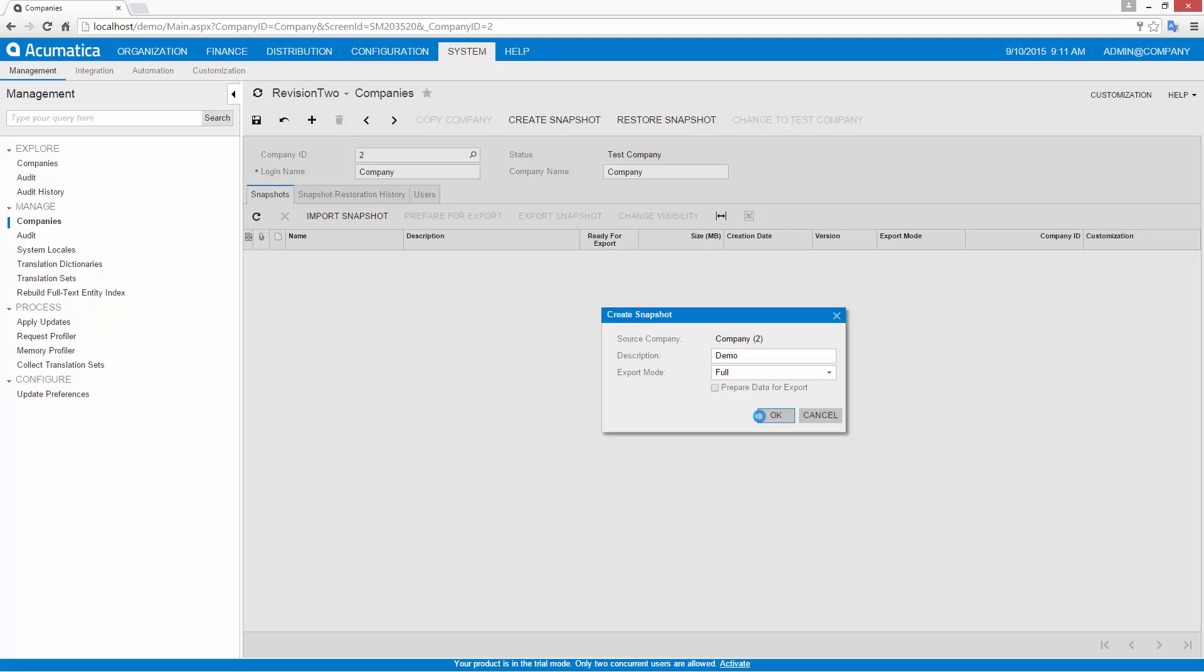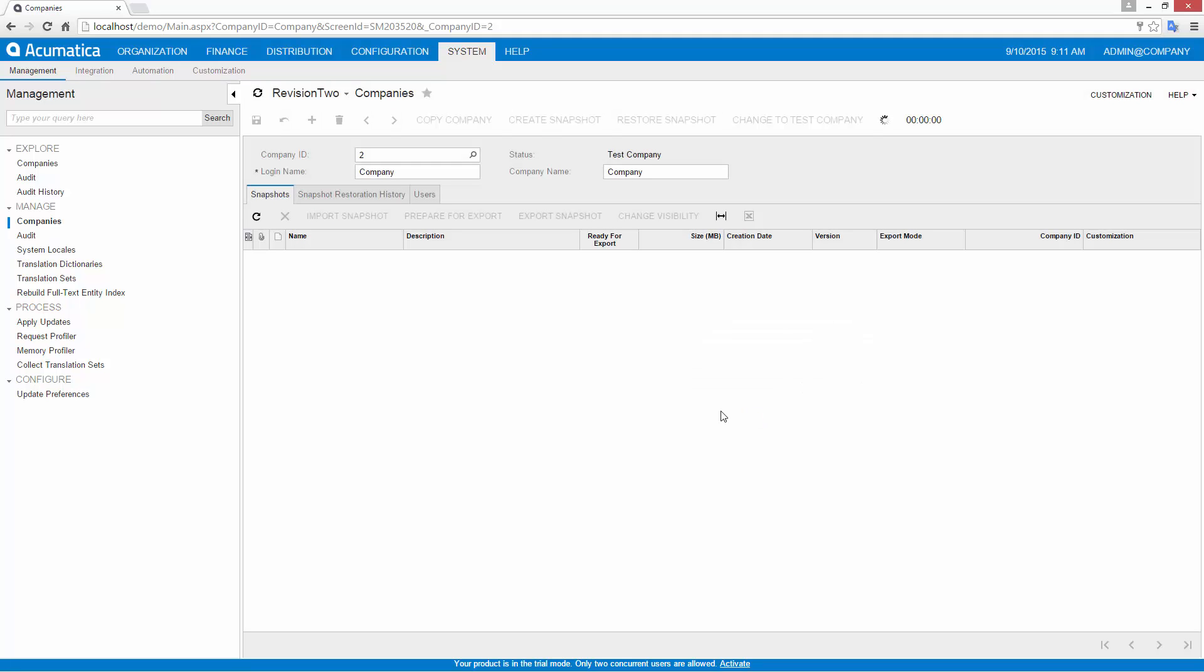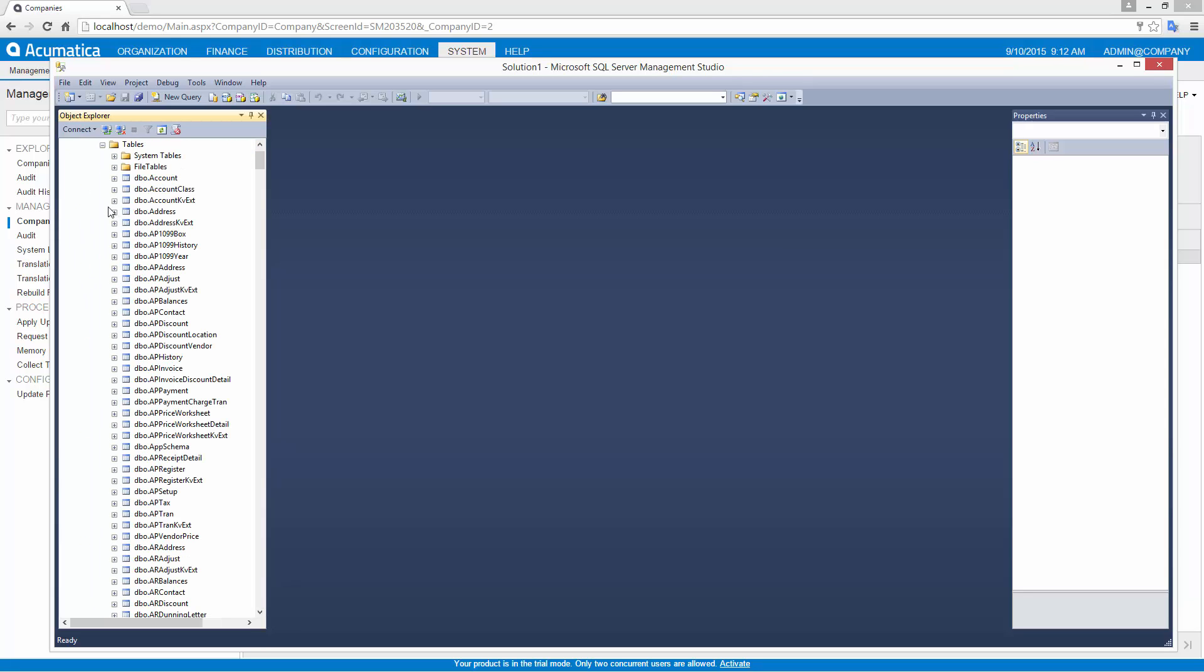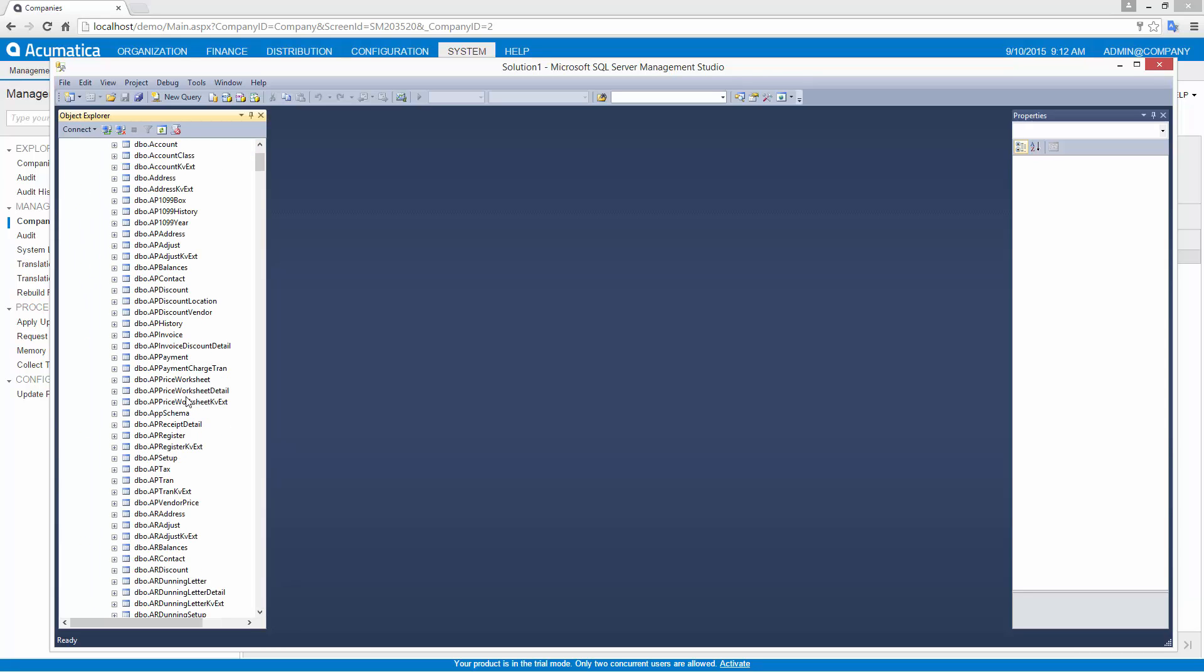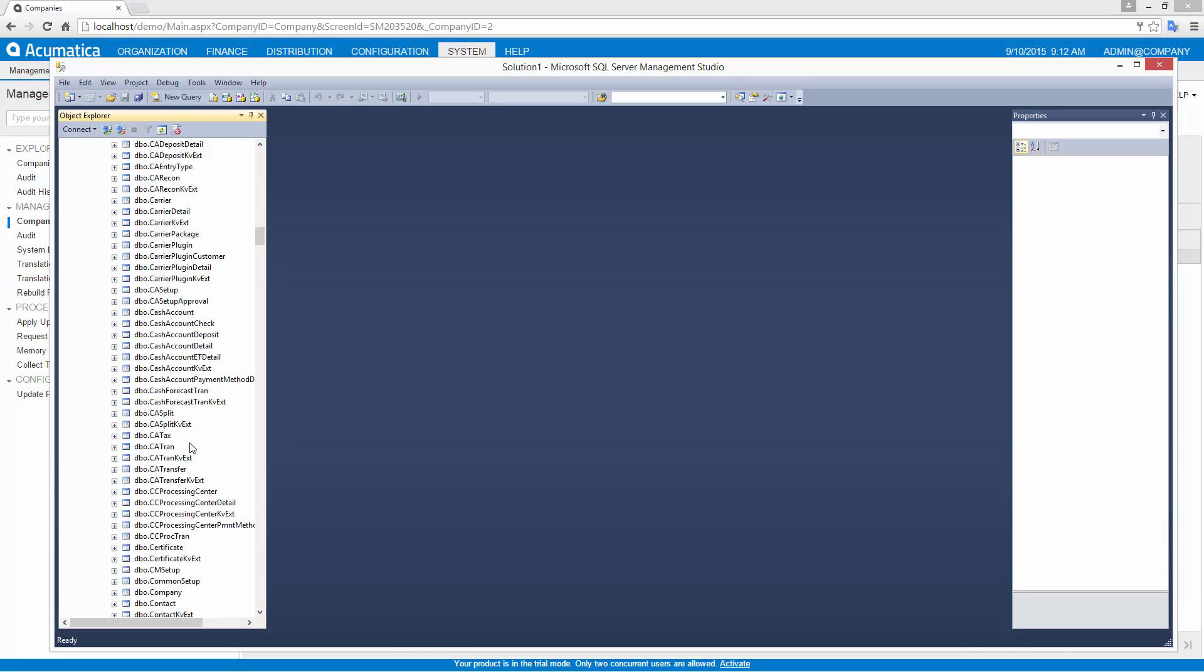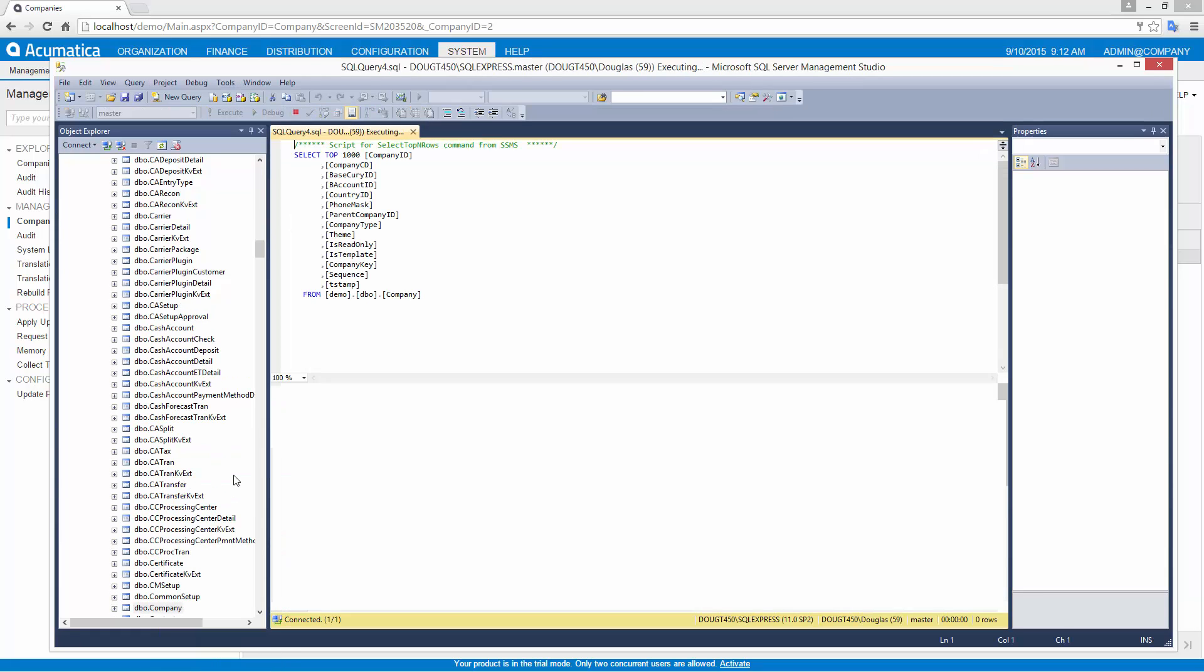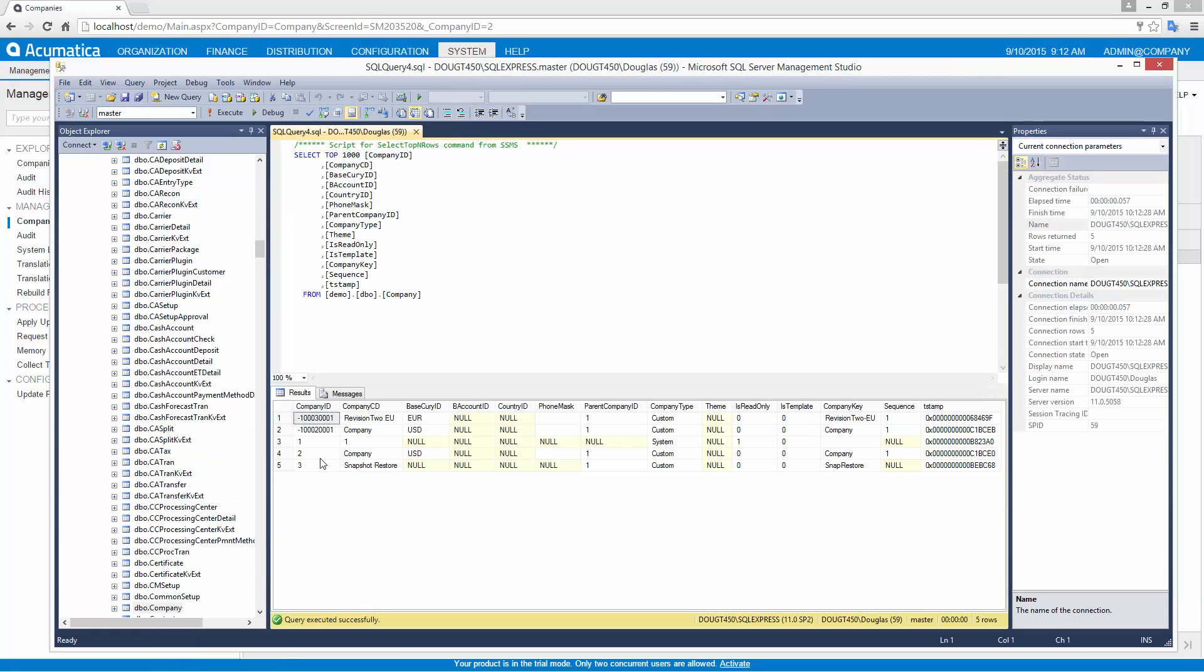The snapshot process can take some time because each database table must be replicated. When the process completes, you can query the database to see the results, as I am showing here. The snapshot entries are denoted by negative numbers in the company ID field.